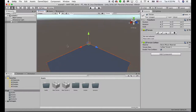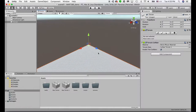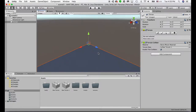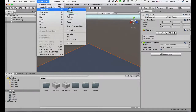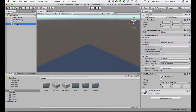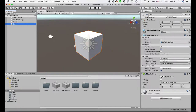In the scene view, you can see I'm selecting my terrain. You can use the scroll function to zoom in and scroll out. Let me create another object that's not a terrain — just a little cube here.